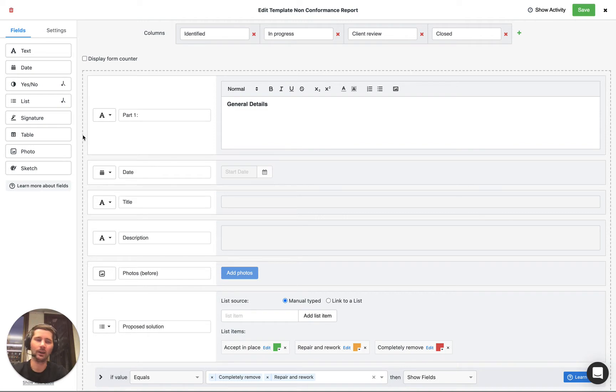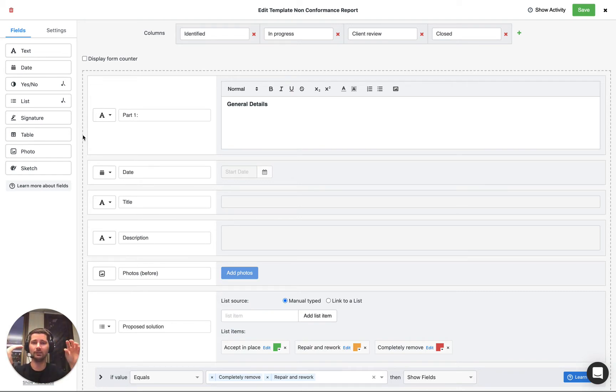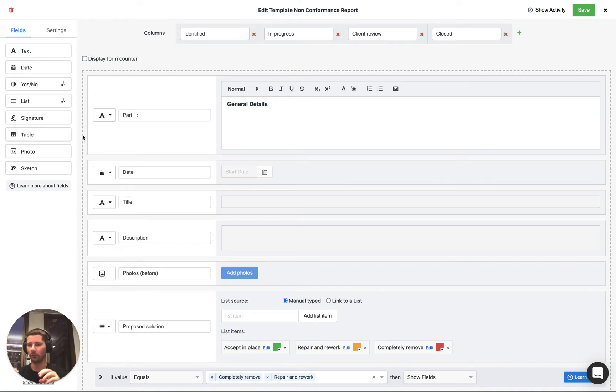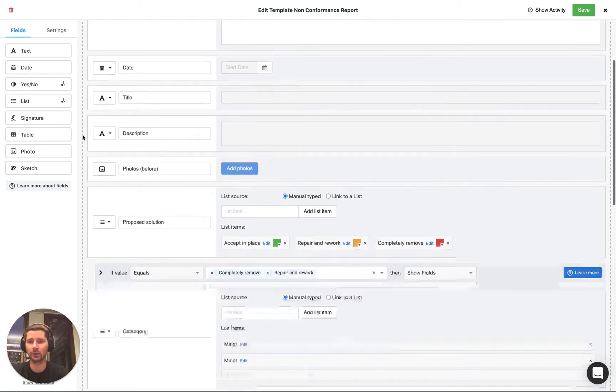So in other words if you've got a list that has 10 items you might have if the first item is selected then show these fields, if the second item is selected show these fields, if the third item these fields and so on and so forth. But before you go ahead and do that there is something that's quite useful to understand.